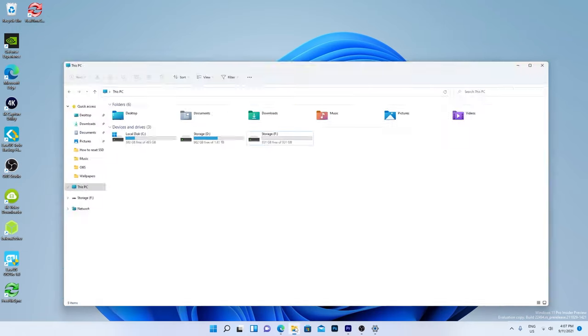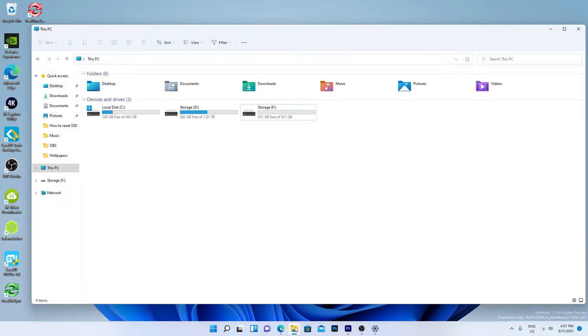In Windows, take note of the drive letter if you can find it in This PC. If not, that's okay.